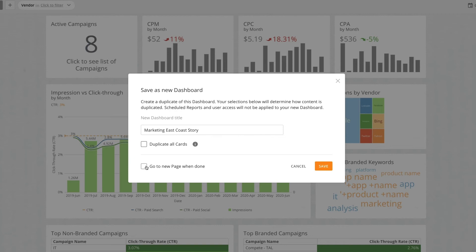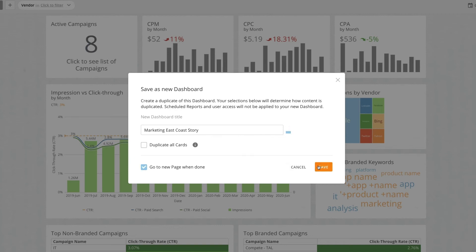Finally, we can select whether to go to the new page when done copying, or stay on the existing page.